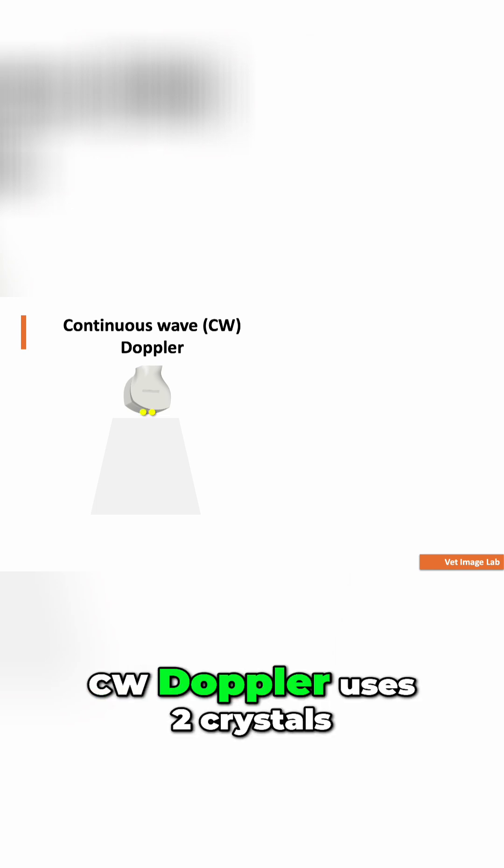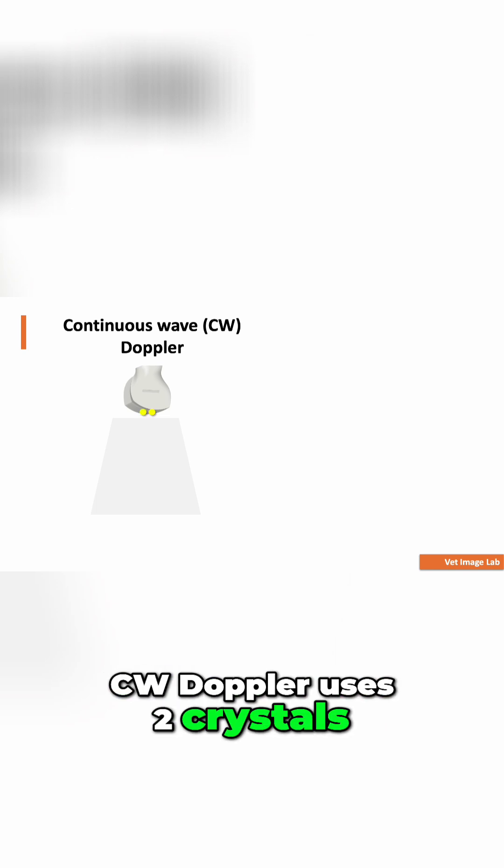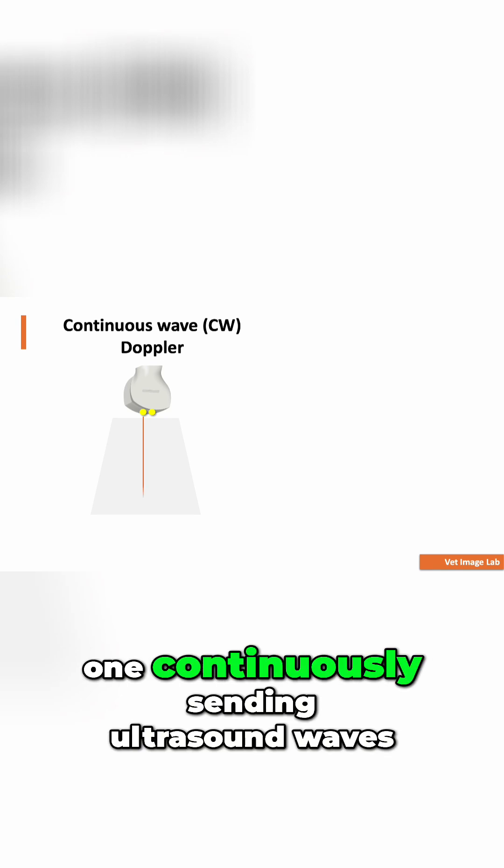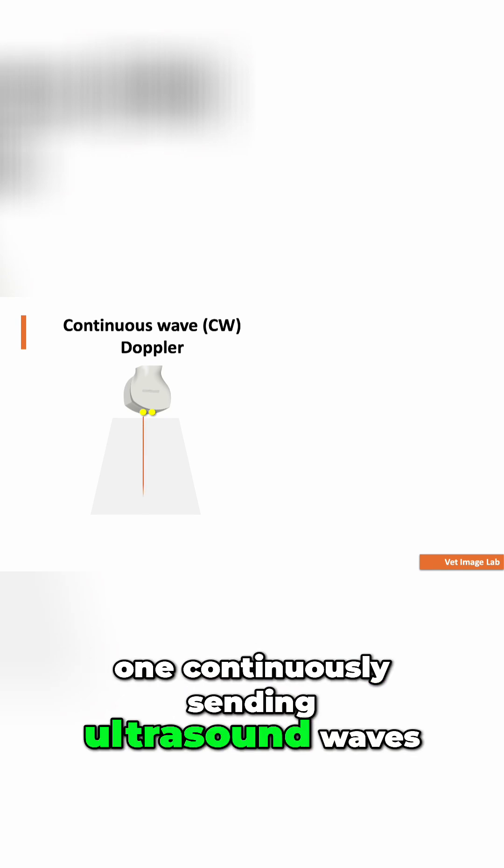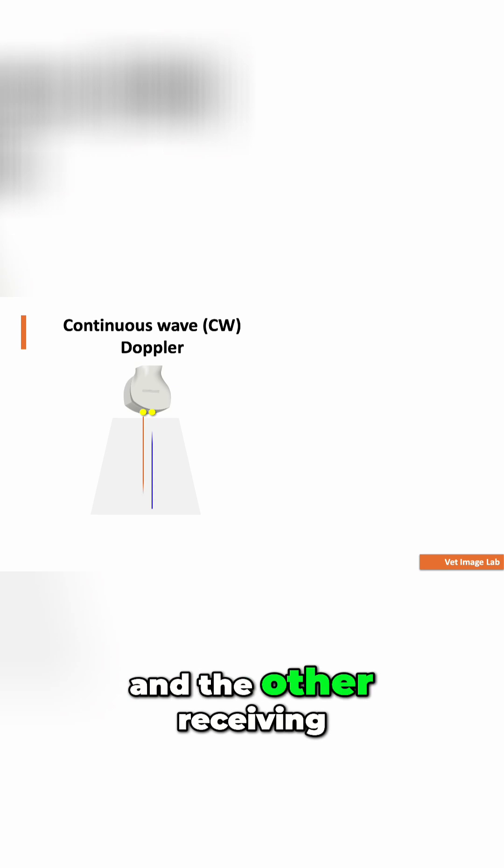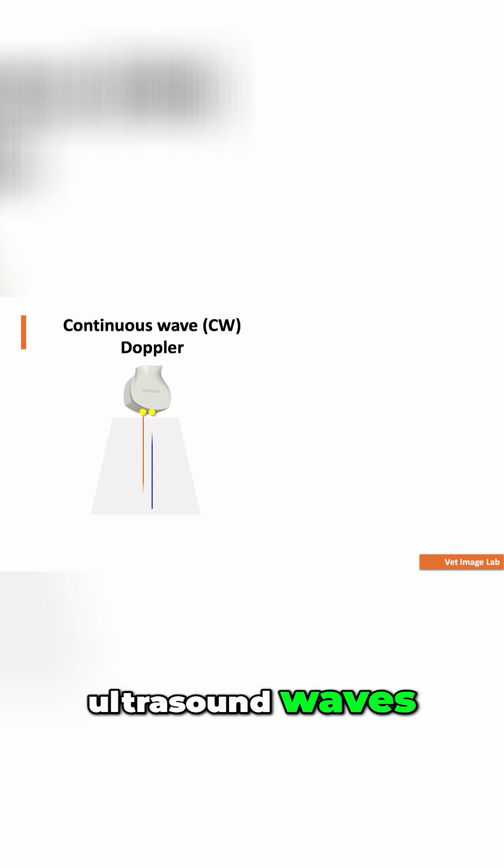Let's talk about CW Doppler. It uses two crystals, one continuously sending ultrasound waves and the other receiving ultrasound waves.